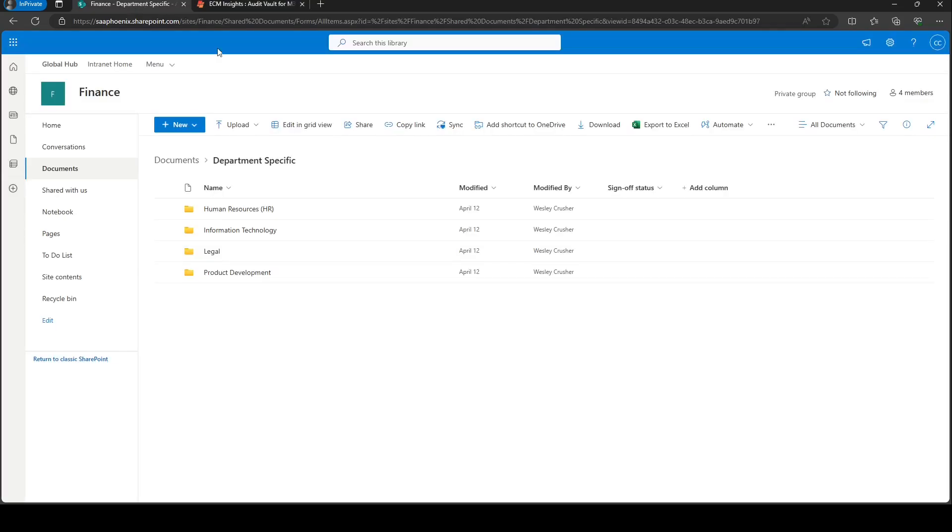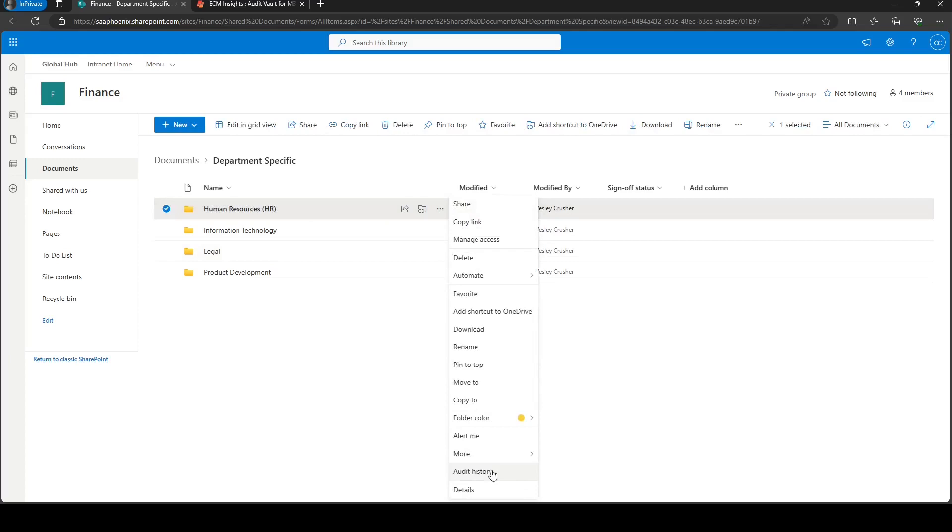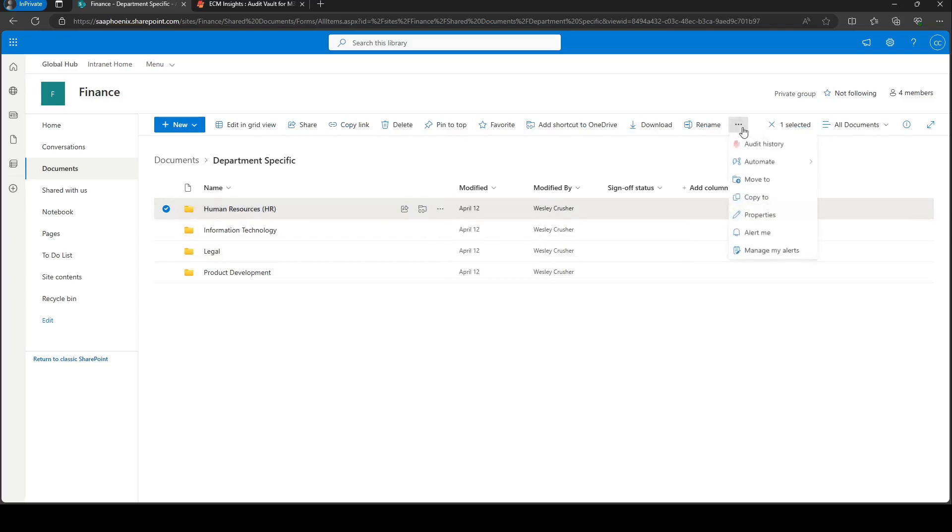Great! Once you're set up, you can now access your audit history from SharePoint Online. You can access it from the context menu or from your command bar.